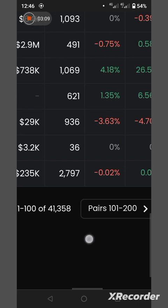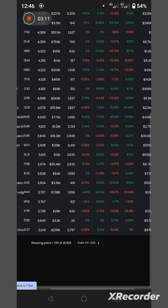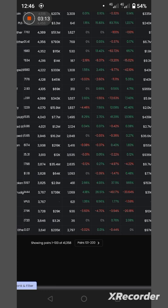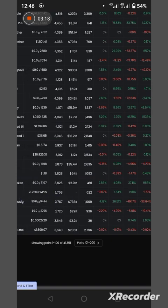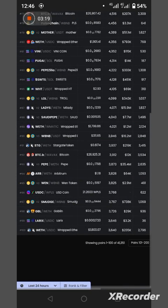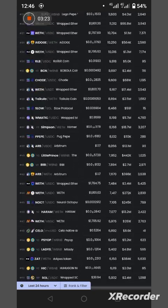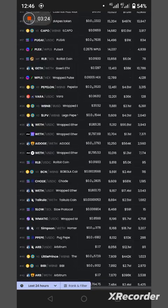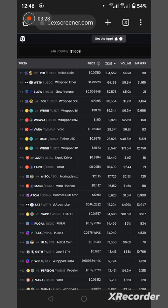As you can see over here, this page alone is one to 100 of 41,358 coins that have been launched. That is the total being shown here as they have been launched.